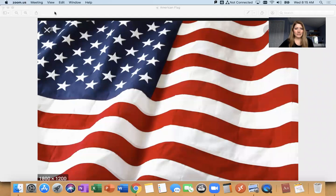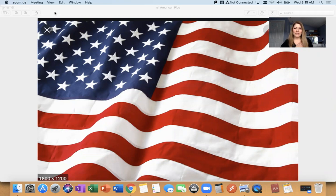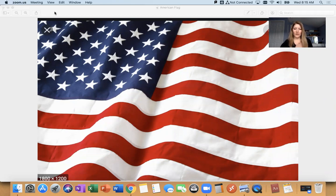All right. Everyone, put your hand on your heart. I pledge allegiance to the flag of the United States of America and to the republic for which it stands, one nation, under God, indivisible, with liberty and justice for all.